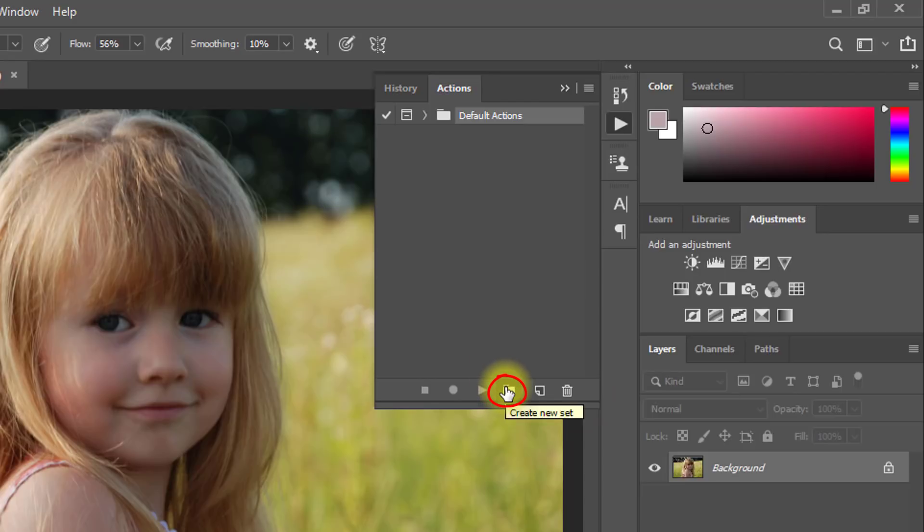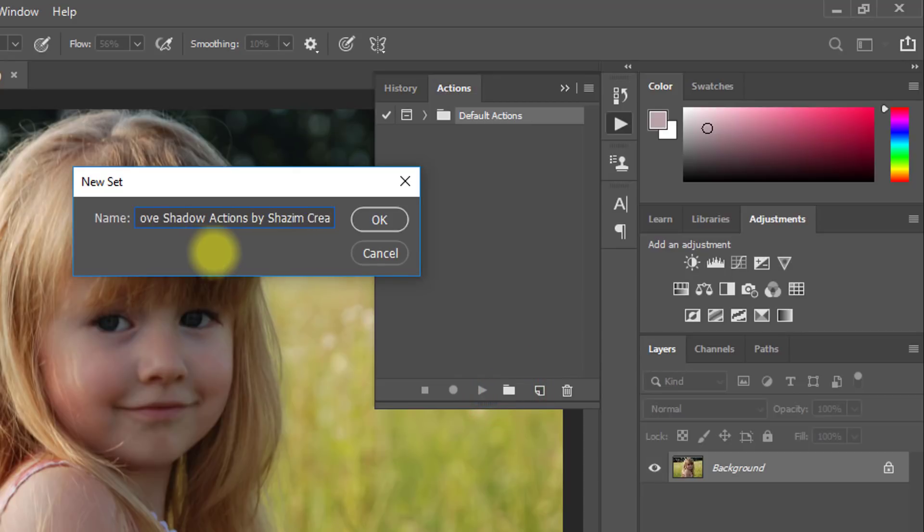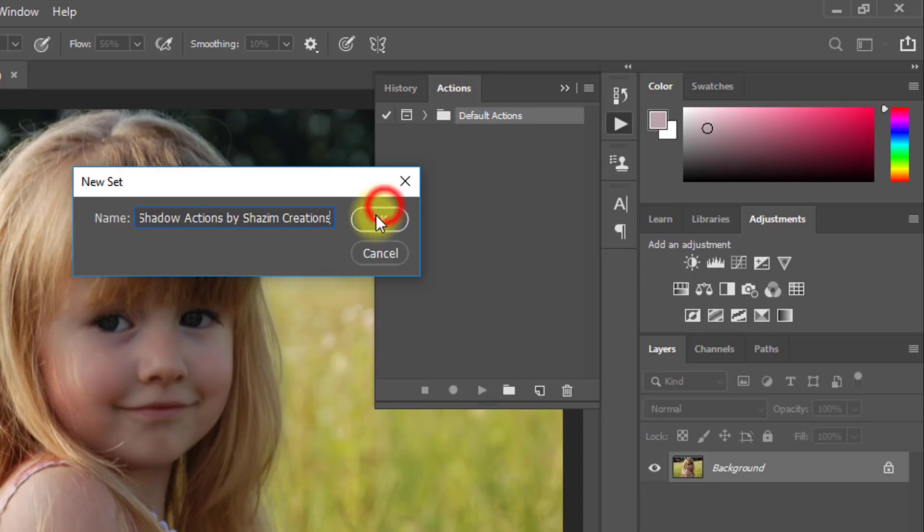Now click on create new set. Give a name to your actions, then click OK.